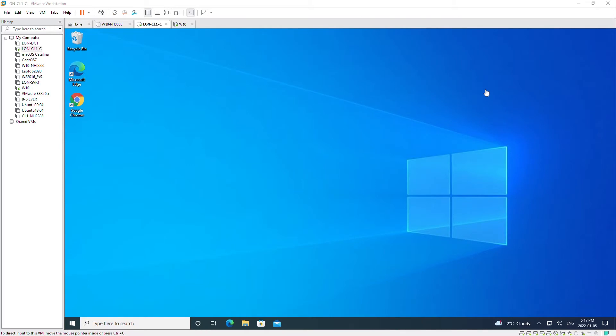Hello everyone. In this video I'm going to show you how to install Hyper-V Manager and then create and manage virtual machines in Hyper-V.